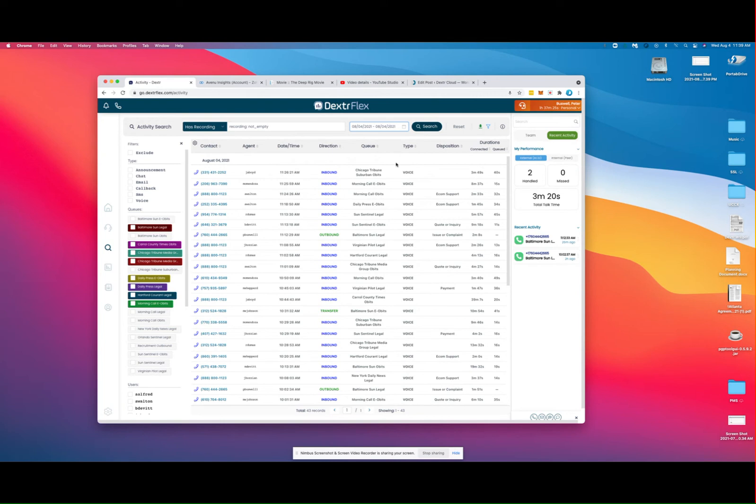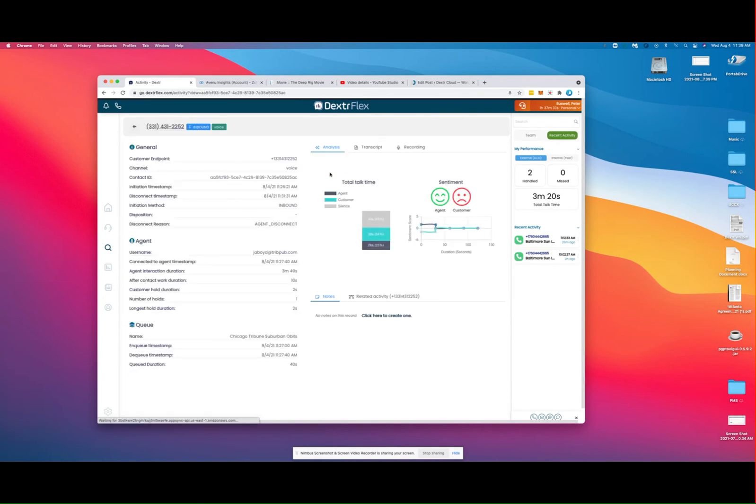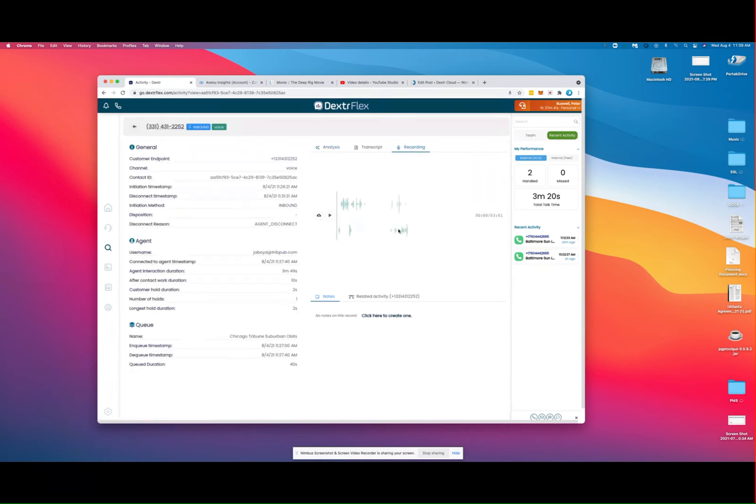When you run the search, you're going to pull back all of the activities that match that search. When you click on an activity, we'll typically bring up the recording, split between the agent side and the customer side.